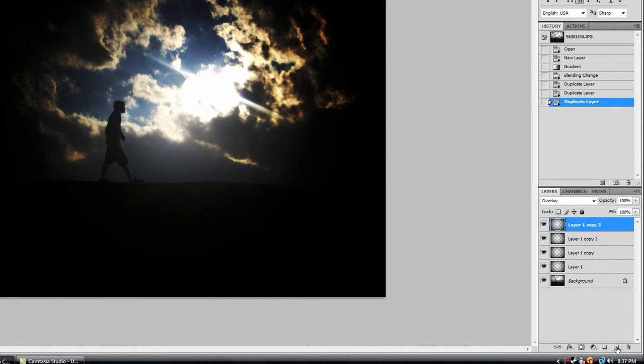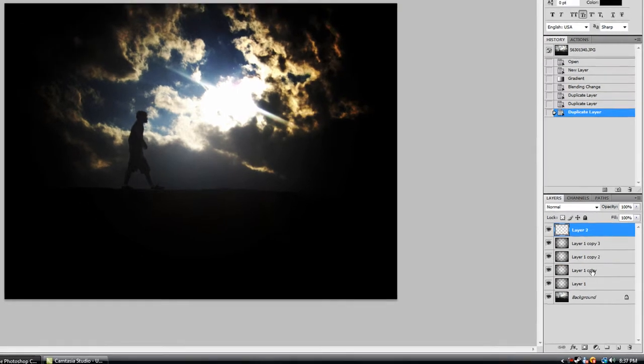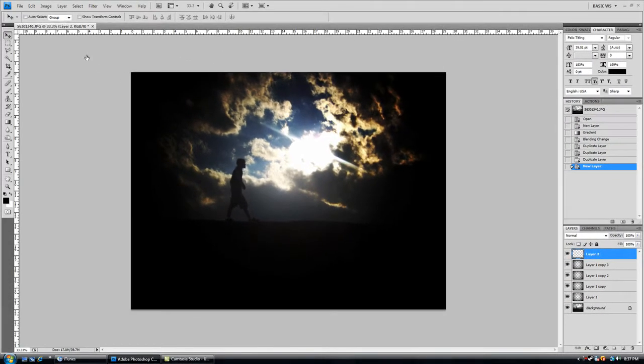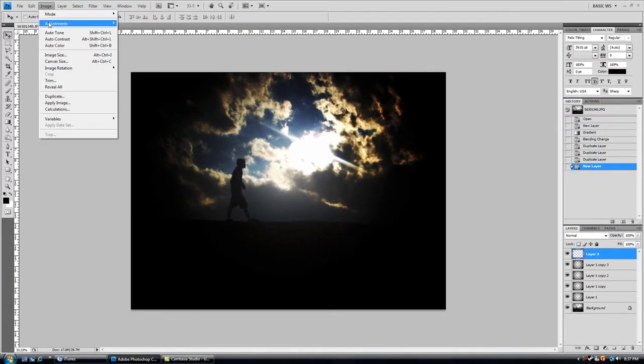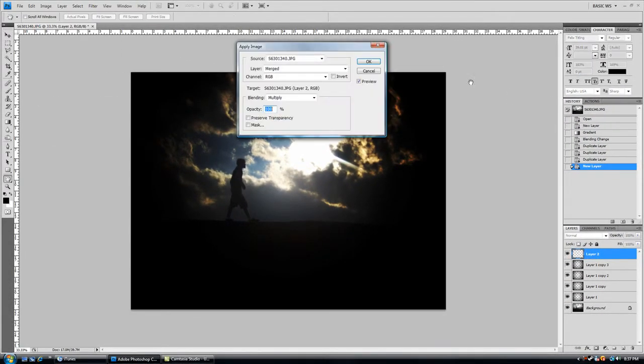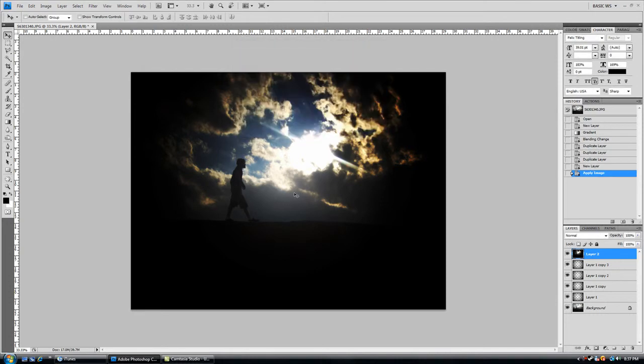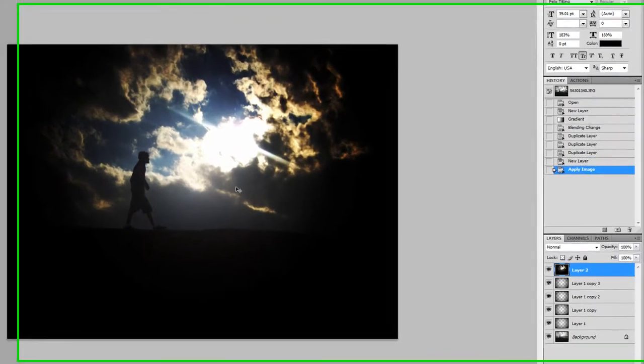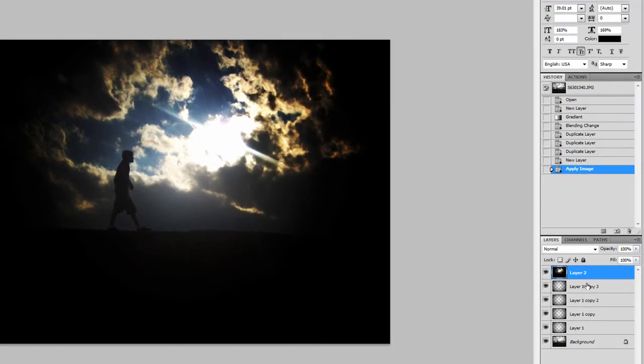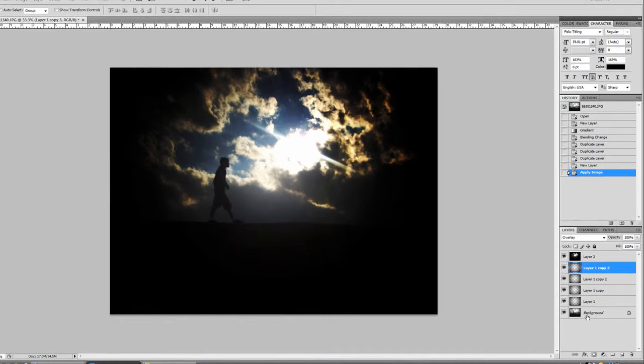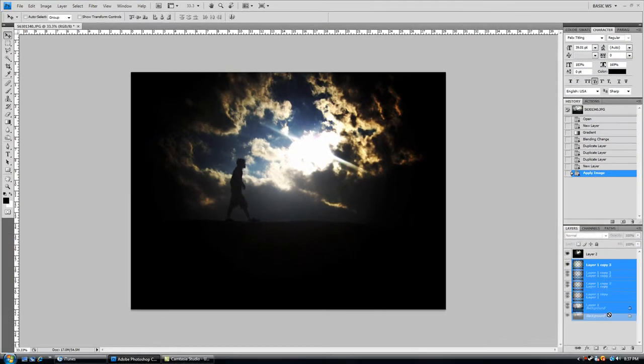And then after that, create another new layer, go to Image, Apply Image, and hit OK. That will make whatever is visible into one layer. So you can delete all the layers below that.